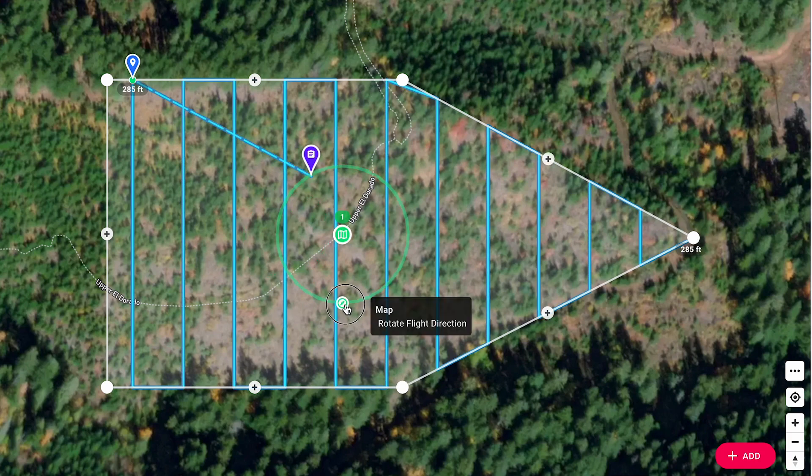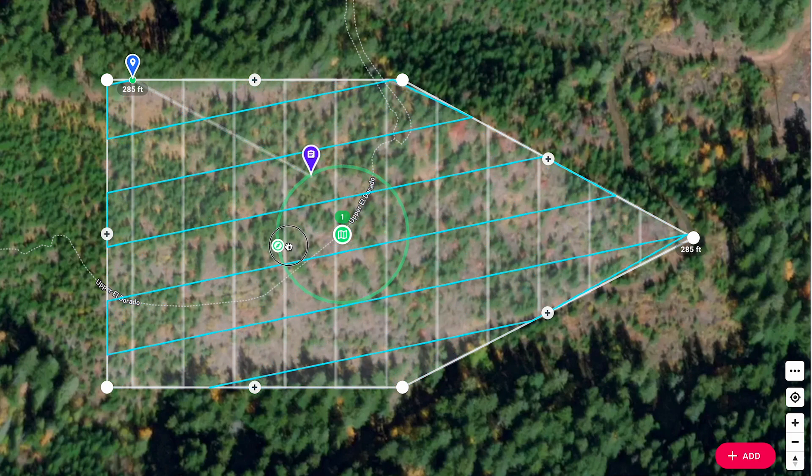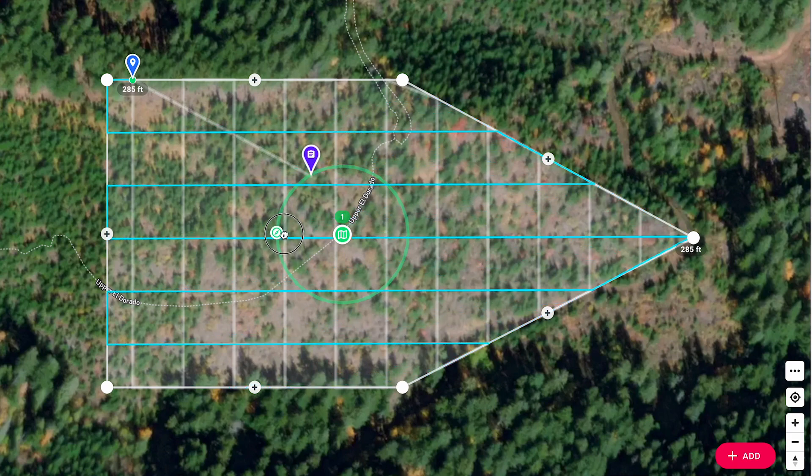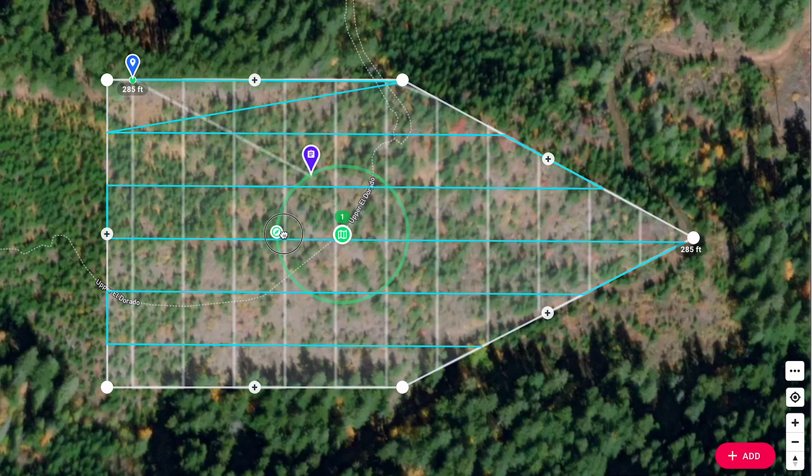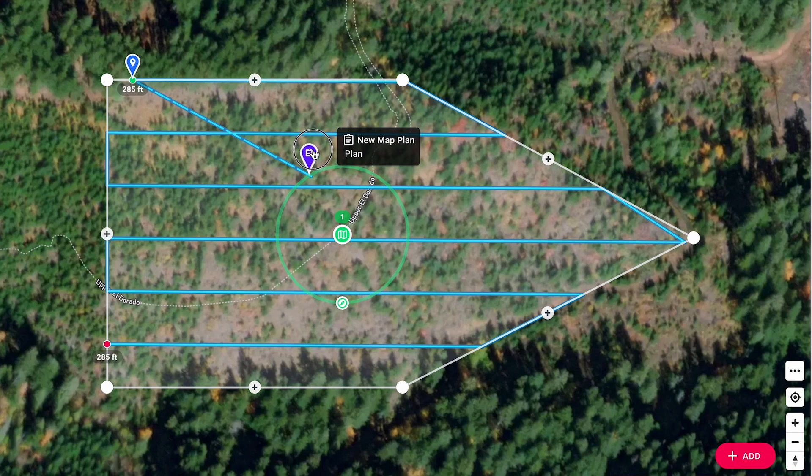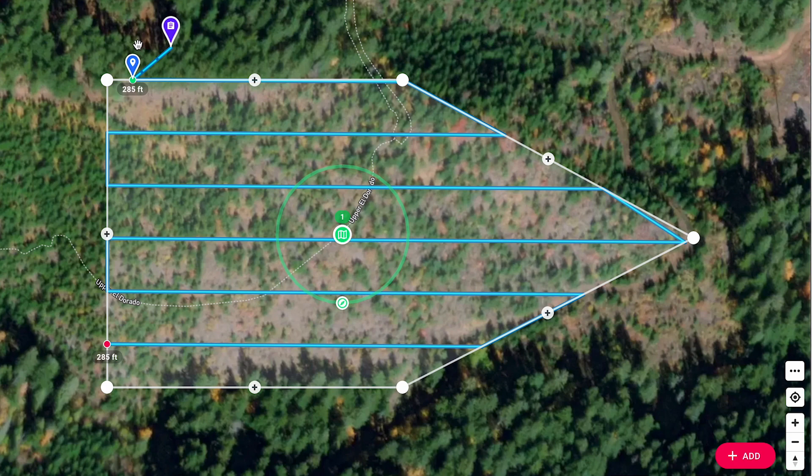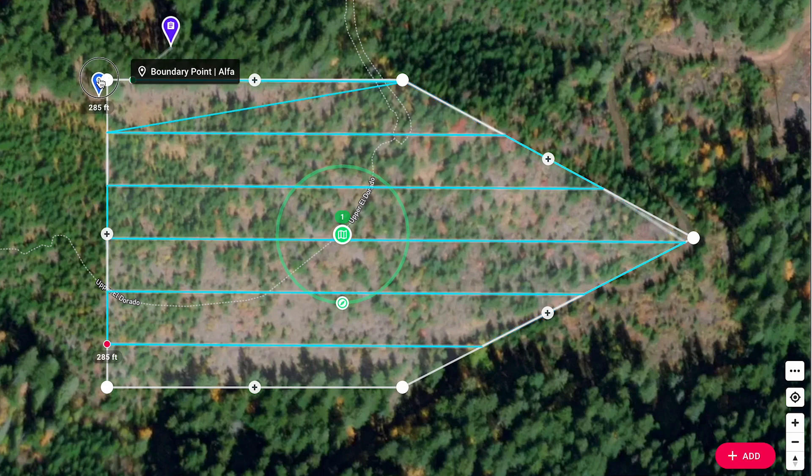Use the direction control to adjust the mapping direction. Change the plan reference pin to the desired takeoff location. The takeoff location is important when mapping locations with changing elevation. Move the map start pin to where you want to start the map.